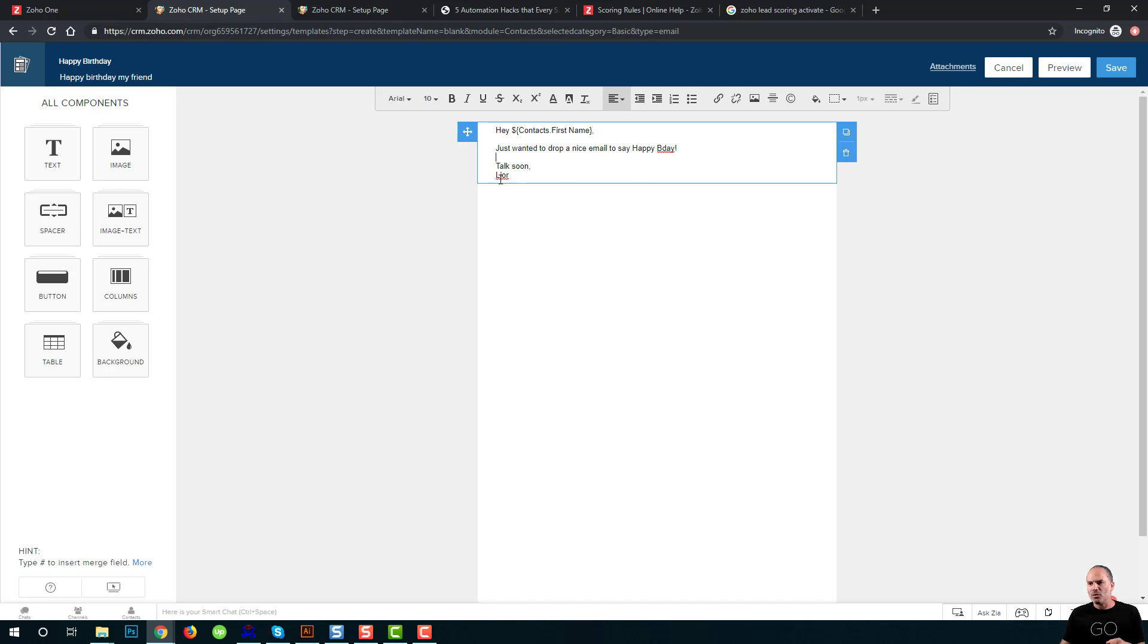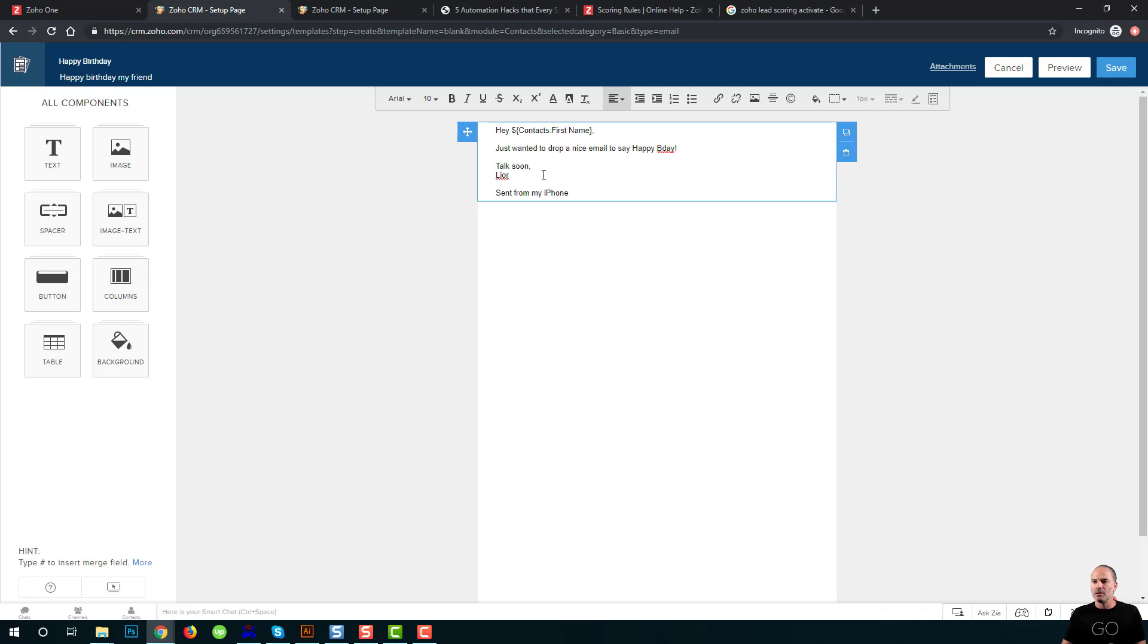If you want to make it a little bit better, you can write sent from my iPhone. And that gives it much more personalized feeling. You like it, huh? Very cool.